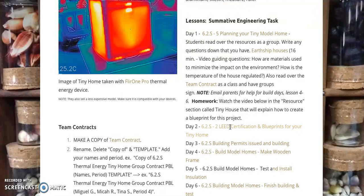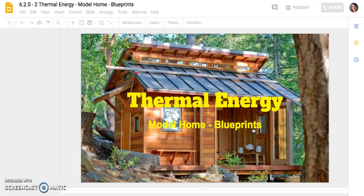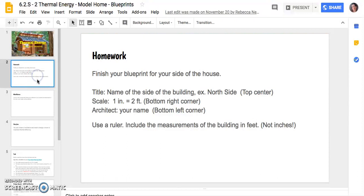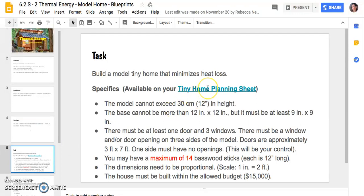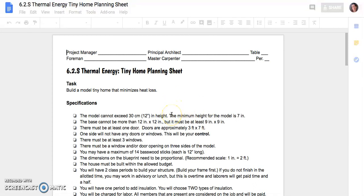We also talk about LEED certification right from the start. With this project, I have slideshows for everything, which keeps me organized and helps absent students follow along. Students have a tiny home planning sheet with a lot of criteria — we talk about what the criteria are and what the constraints are. We bought bass wood sticks that were 12 inches long but were quite pricey, so the first year this project was a chunk of change. Here's the planning sheet with all the specifications.